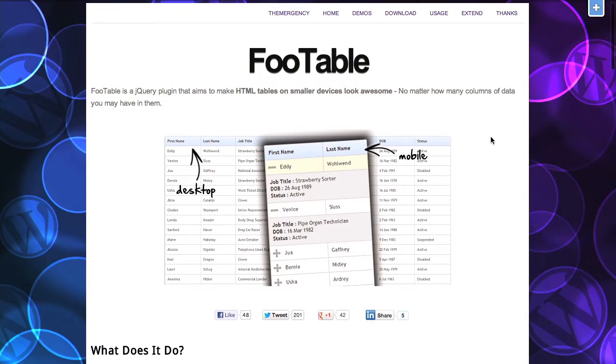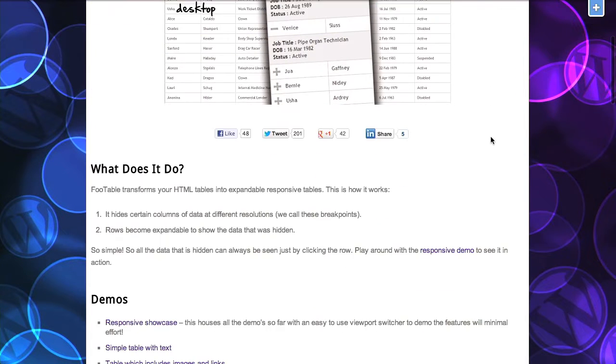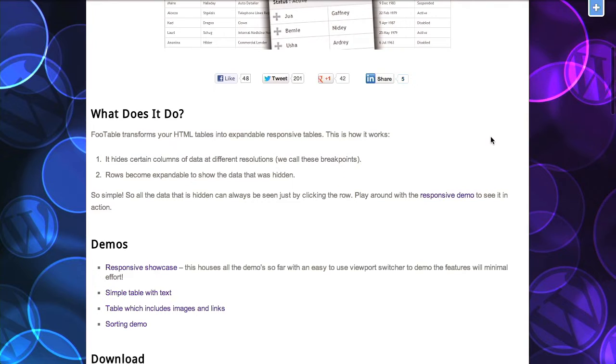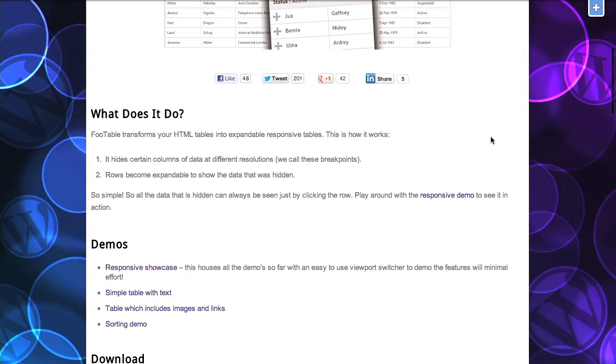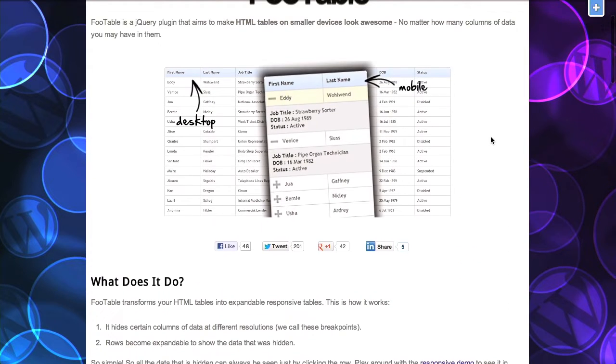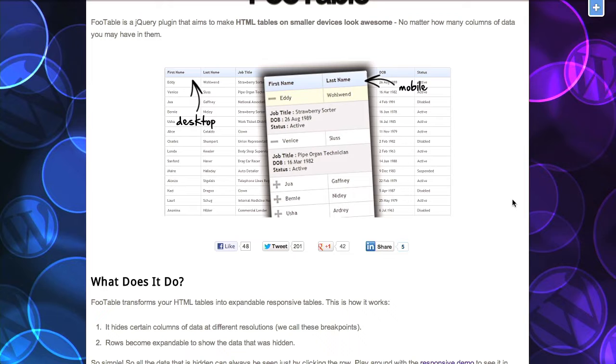FooTable aims to solve all of that. They basically do it by hiding some of the data. So it hides certain columns at different resolutions, which in responsive web design we call breakpoints. And then the rows become expandable to show the data that's hidden. So you see these little plus and minus buttons there. If a user is looking at a particular piece of data and they want to learn more about that, they can click on the little plus button and expand it. So I think it's a pretty elegant solution for handling tables on mobile screens. That's awesome. Really useful. Pretty cool.